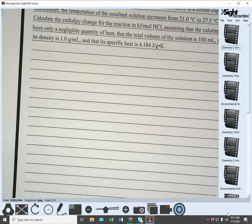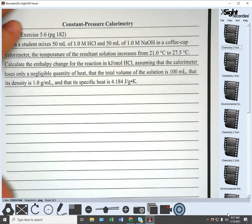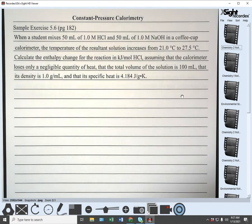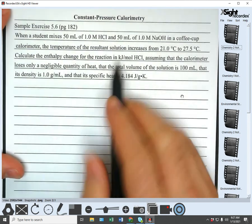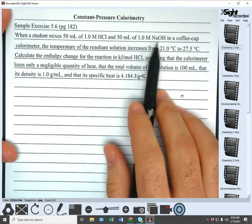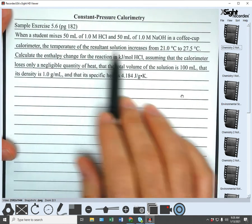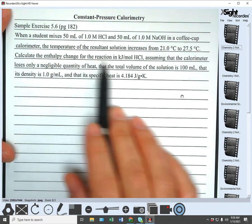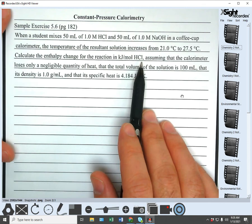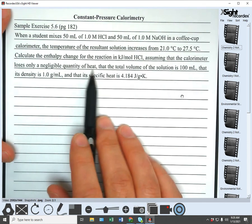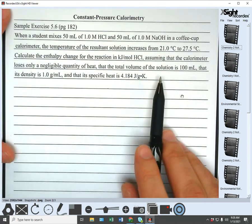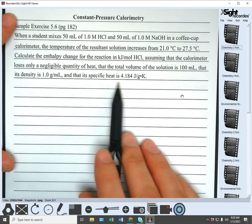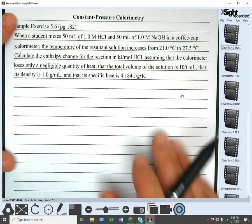The second sample exercise is about constant pressure calorimetry — sample exercise 5.6 from page 182. When a student mixes 50 milliliters of 1 molar hydrochloric acid and 50 milliliters of 1 molar sodium hydroxide in a coffee cup calorimeter, the temperature increases from 21°C to 27.5°C. Calculate the enthalpy change for the reaction in kilojoules per mole of HCl, assuming negligible heat loss. The total volume is 100 milliliters.